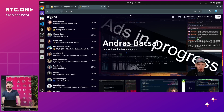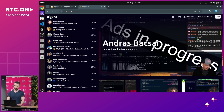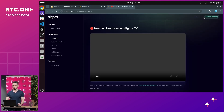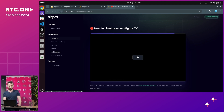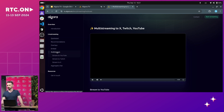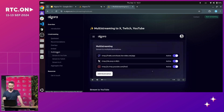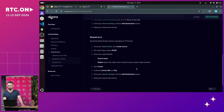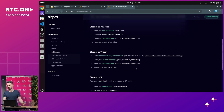One of our major features is multi-streaming. When you broadcast your stream to us, we can take that stream and send it over to any of the platforms you want to stream into. We support YouTube, Twitch, Twitter, and any platform that supports RTMP, really.